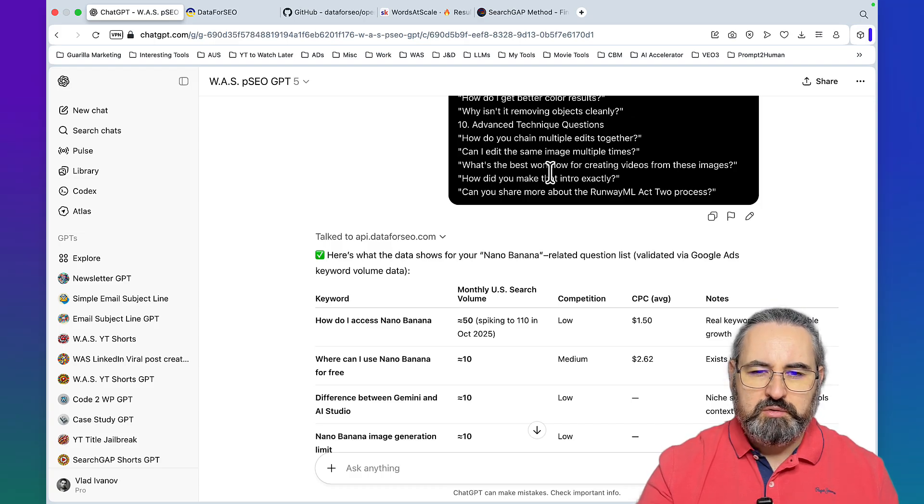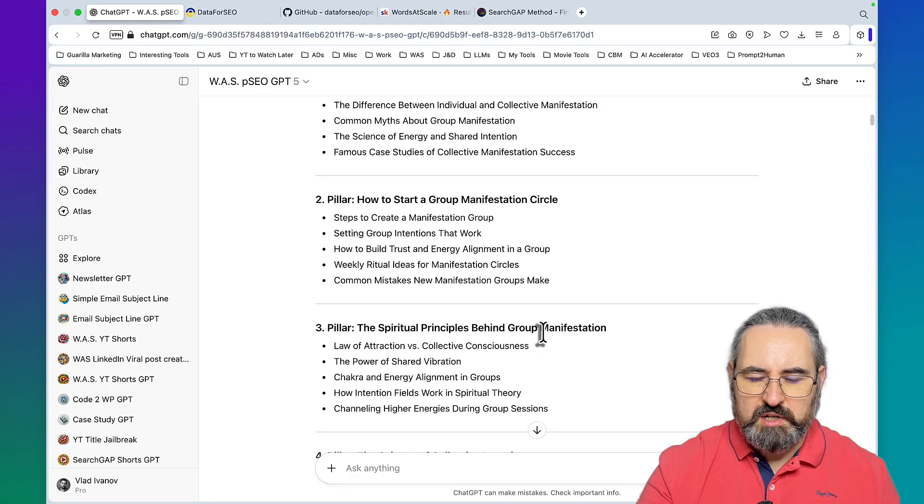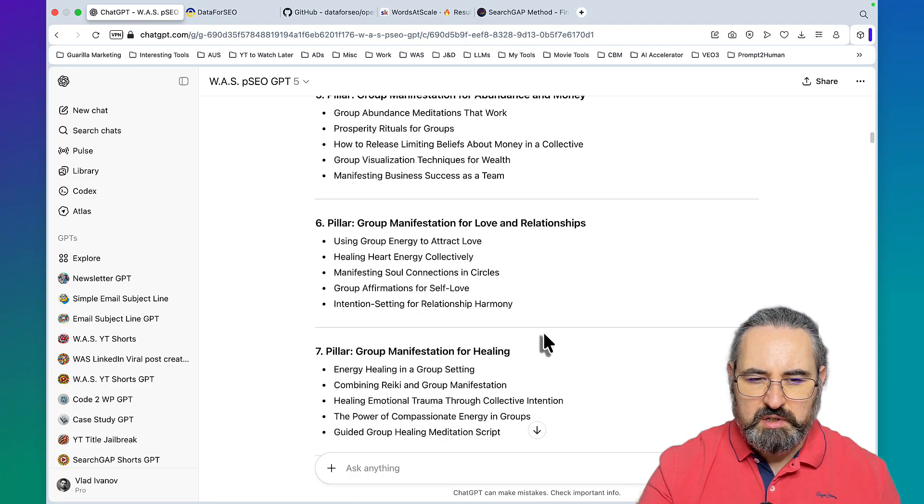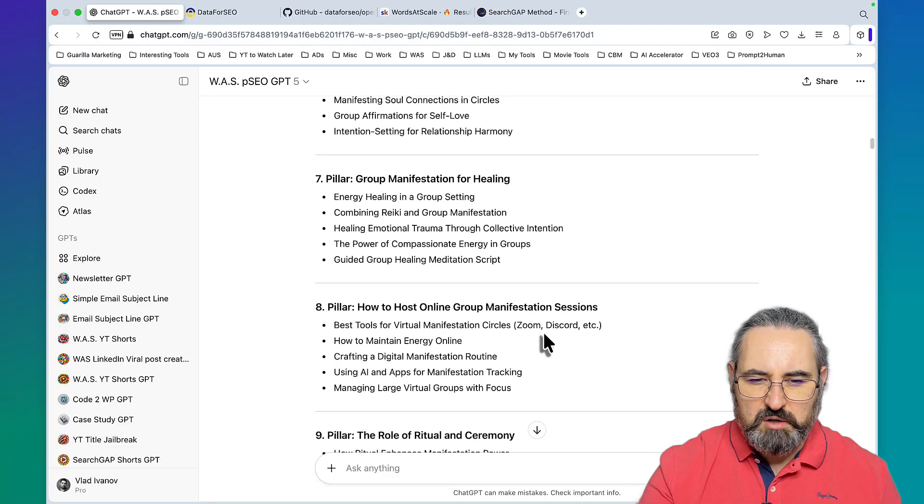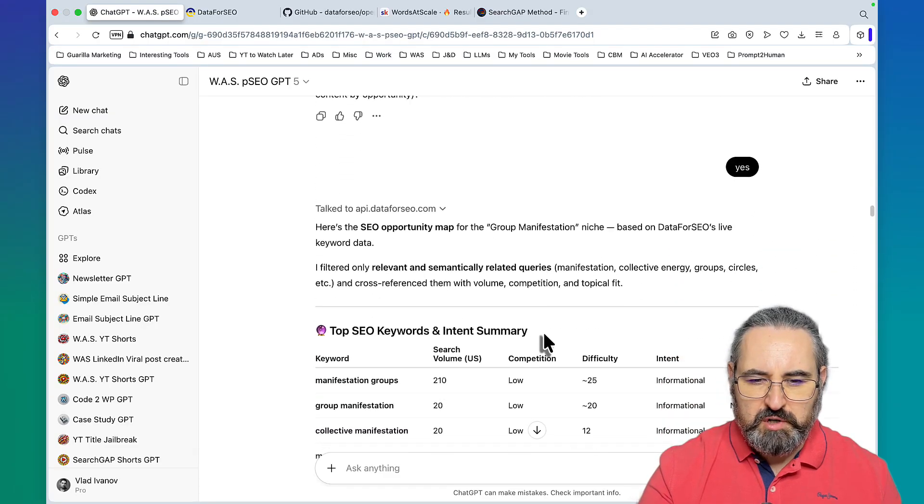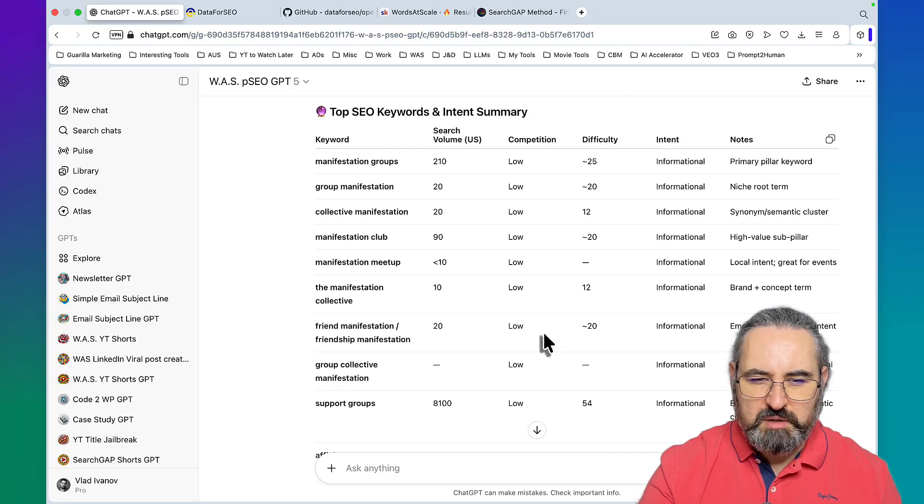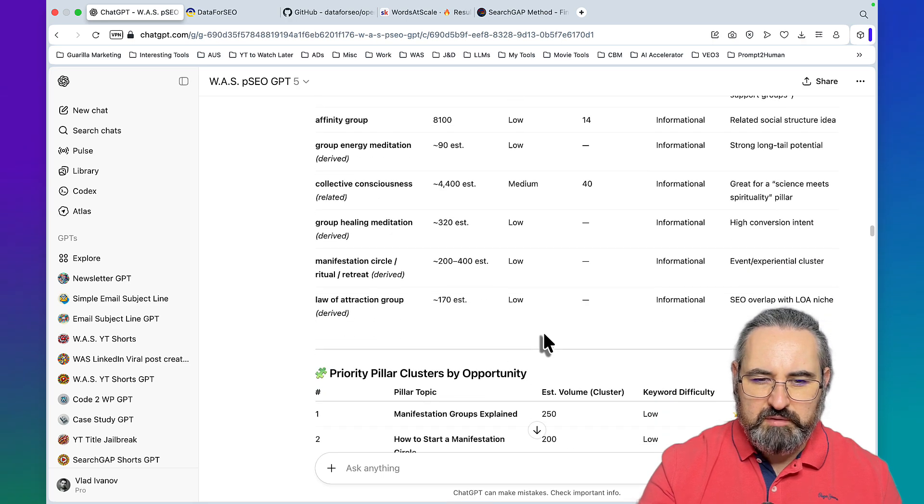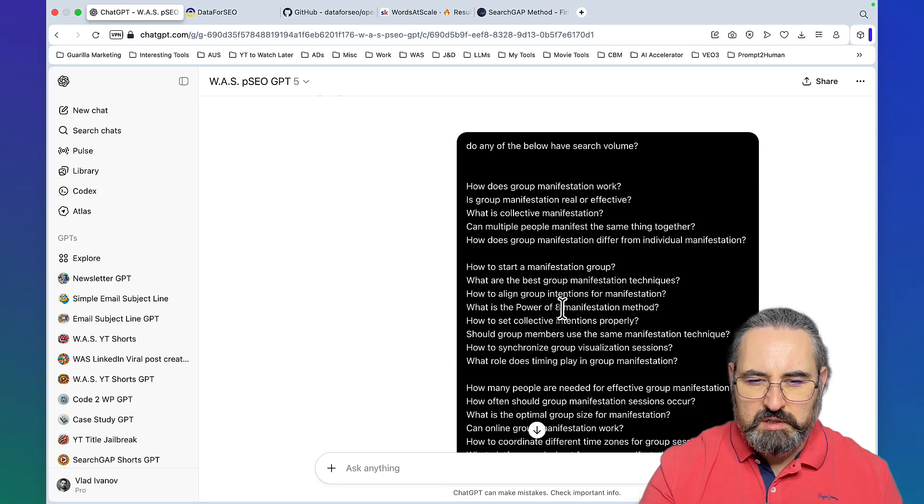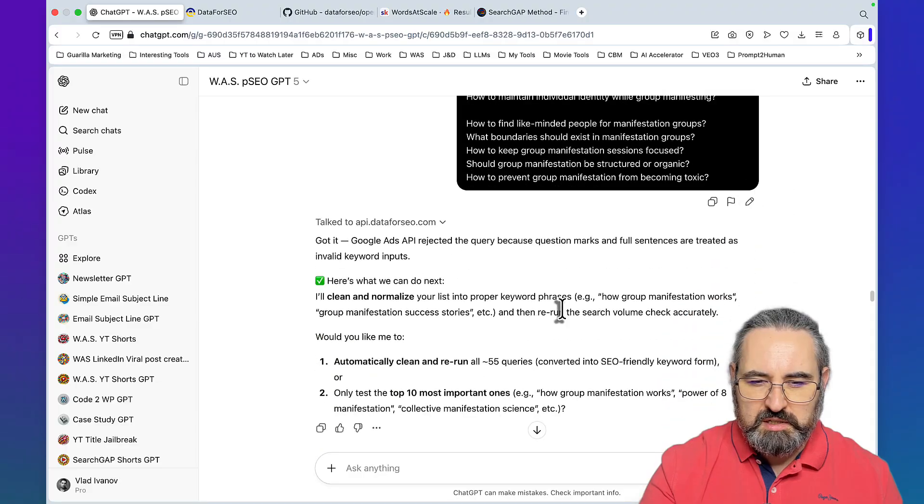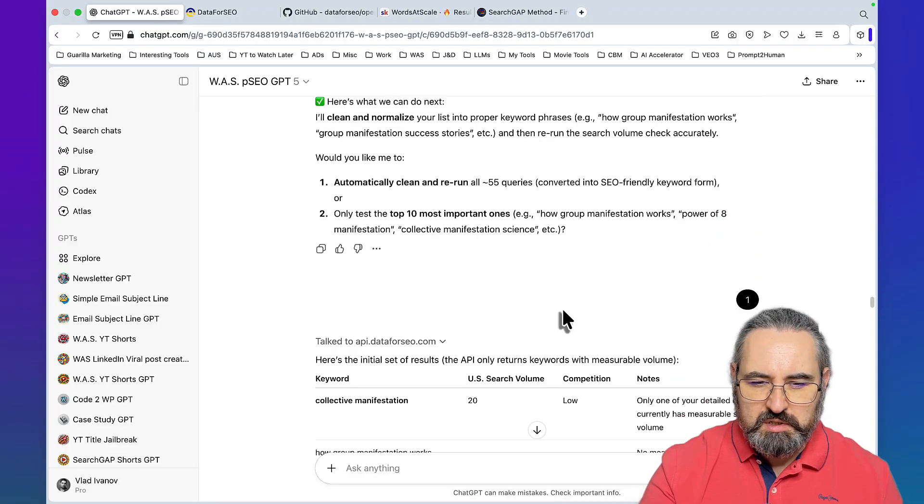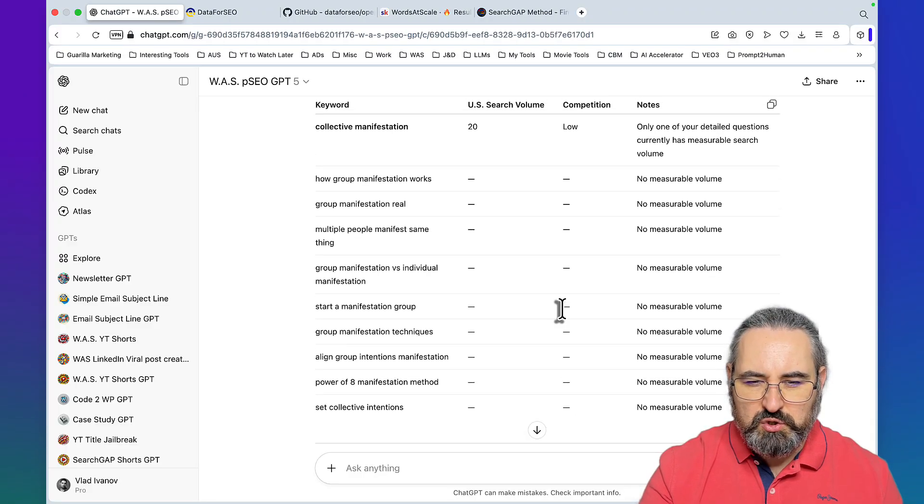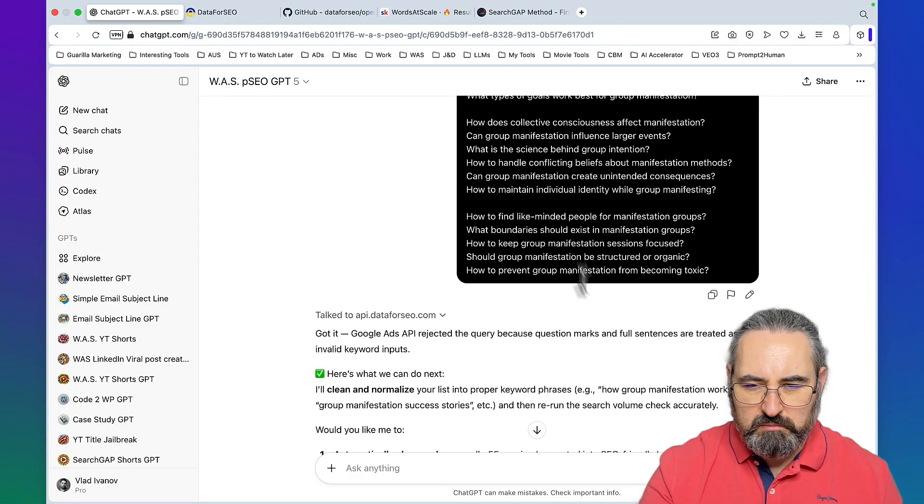To sum up, keyword research method number one was creating topical authority. We've gotten a lot out of ChatGPT and Data for SEO and it even gave us priorities as far as which pillar topics to go after. Then we went on Reddit to use GenSpark for that and we were able to validate some of these keywords.